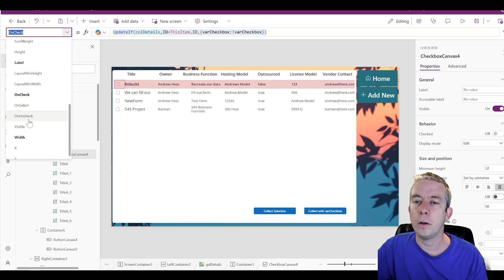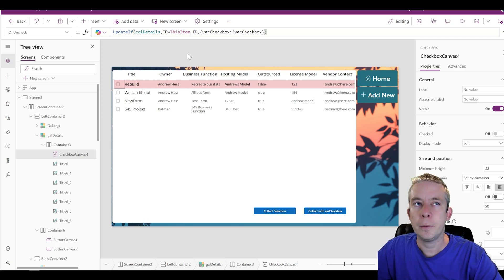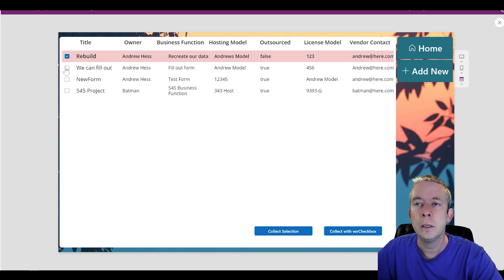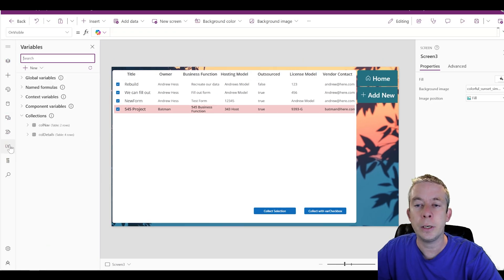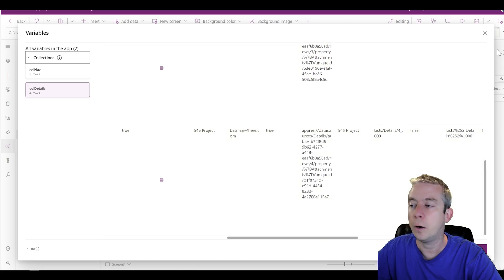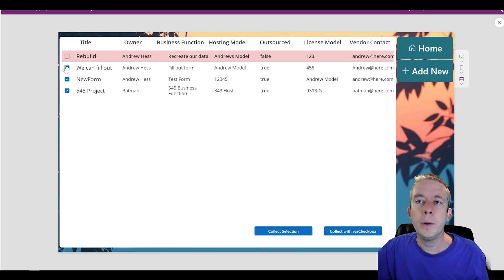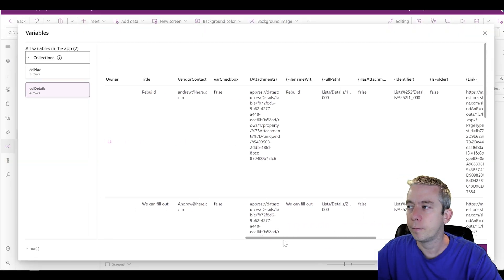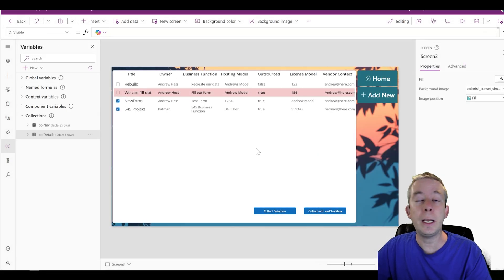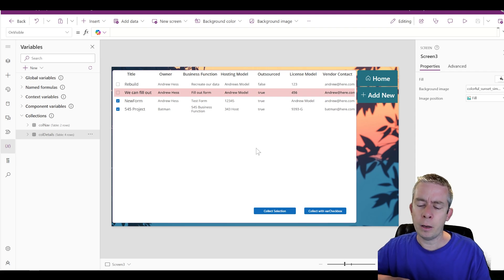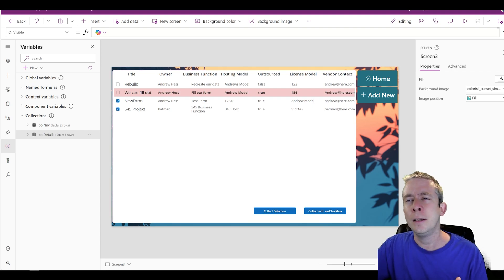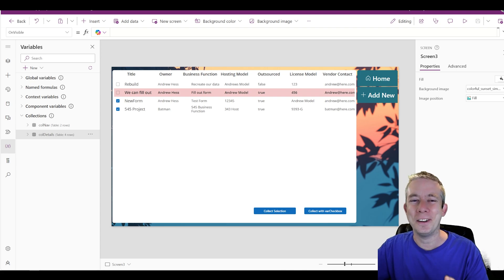We're going to do the same thing on OnUncheck — also update the checkbox. Now check this out: we have nothing selected, and we saw before that everything was false. If we check everything off and look at the collection — under Variables, then the collection — we can see that VarCheckbox is set to true on every row. If we uncheck the top two and look at the collection again, VarCheckbox reads false, false, true, true. It's only updating based on that checkbox, and that's awesome. There are so many functionalities you can use now — a selection based on your collection. A collection selection.